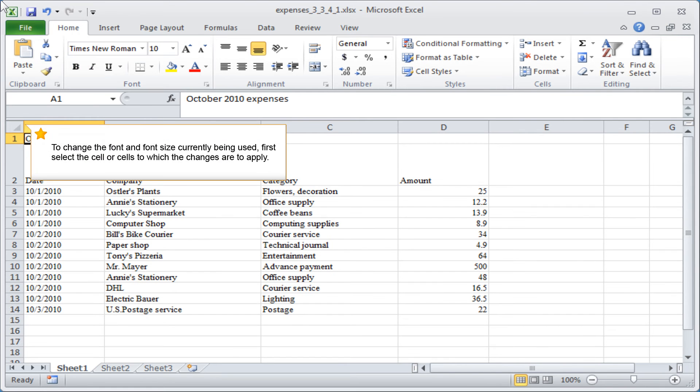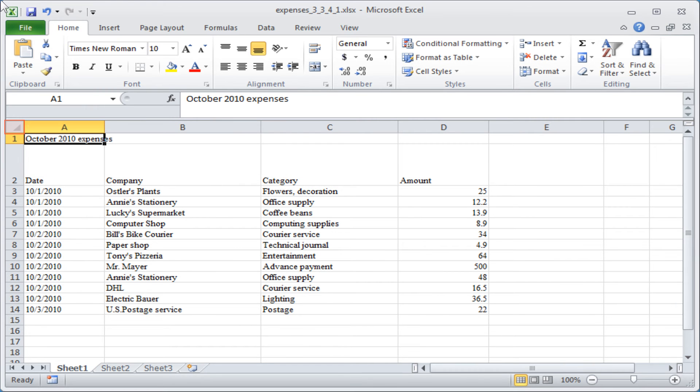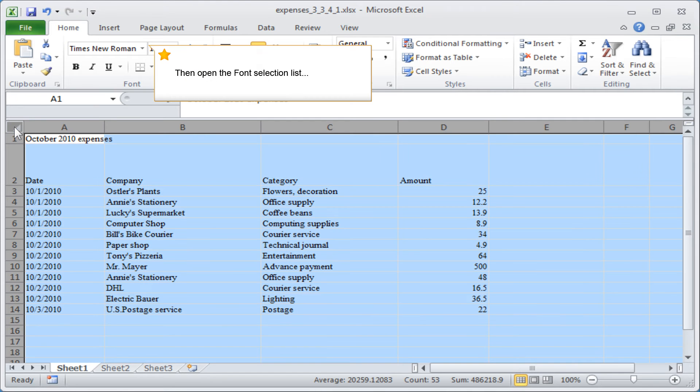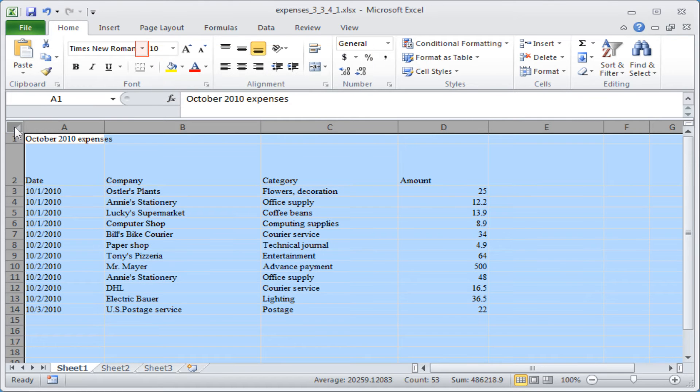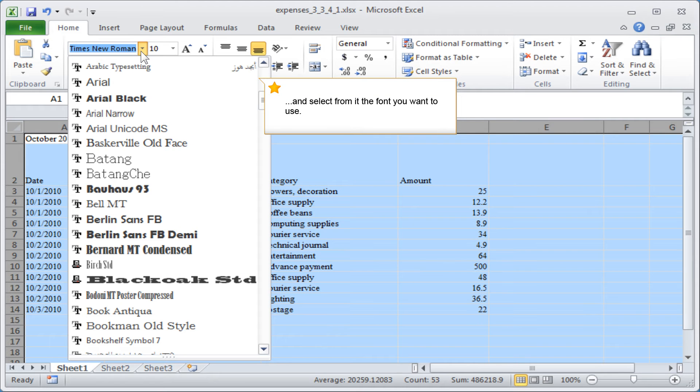To change the font and font size currently being used, first select the cell or cells to which the changes are to apply. Then open the font selection list and select the font you want to use.